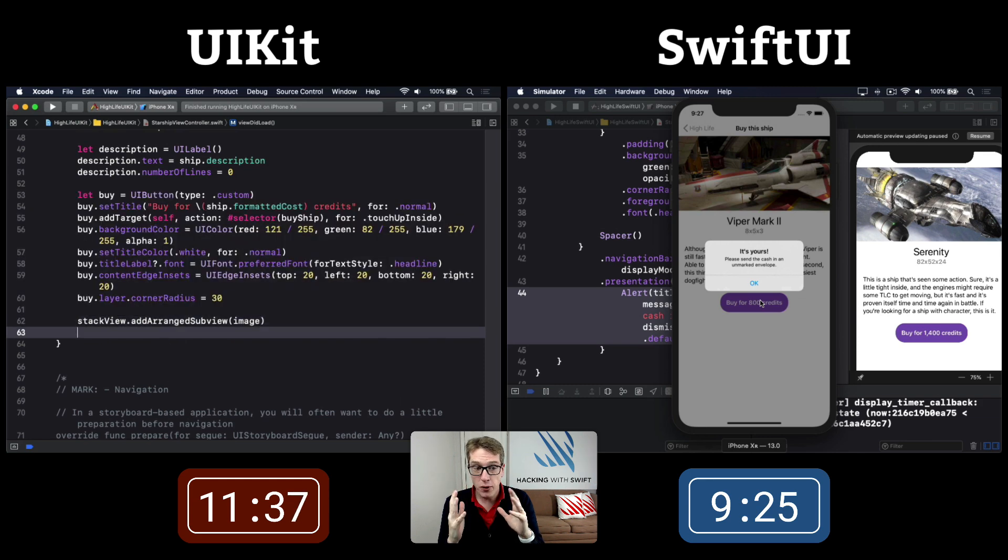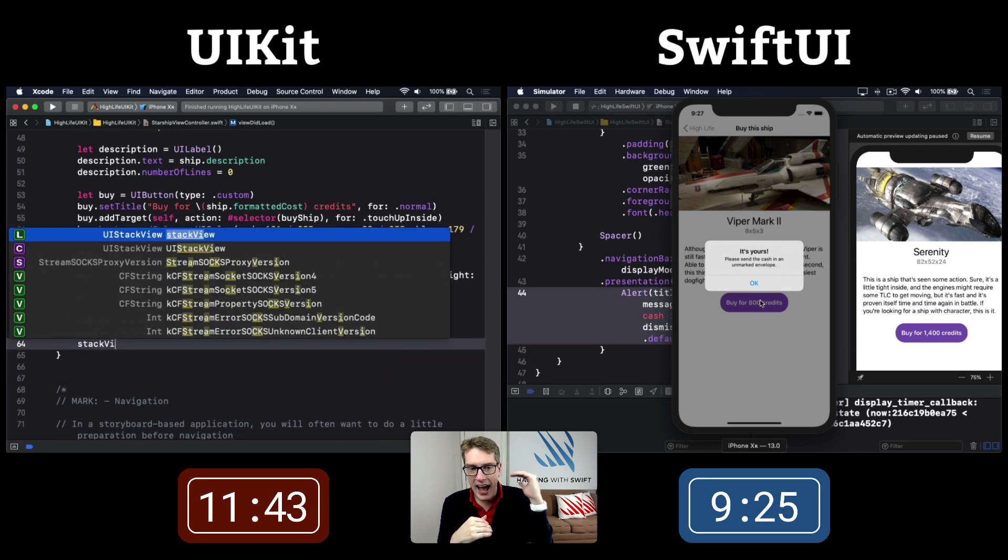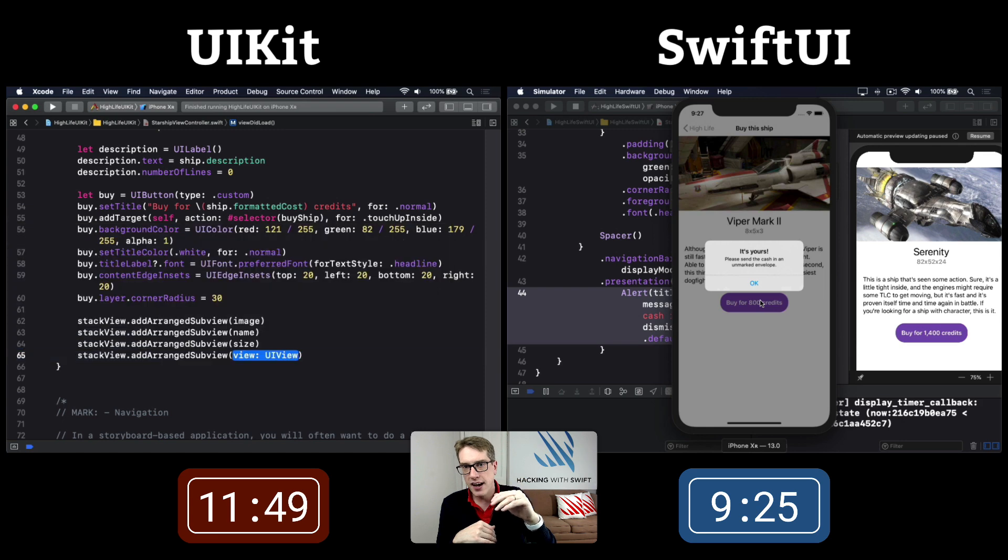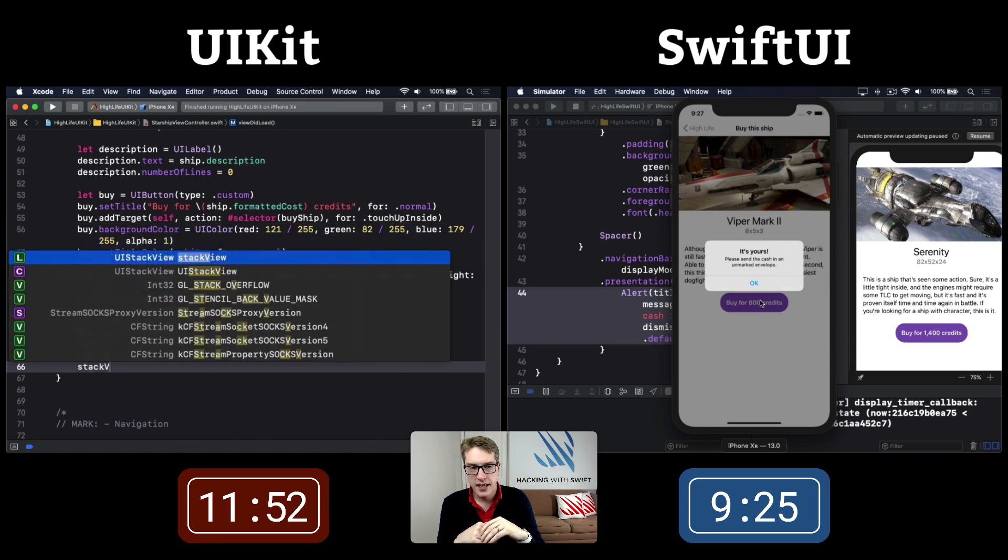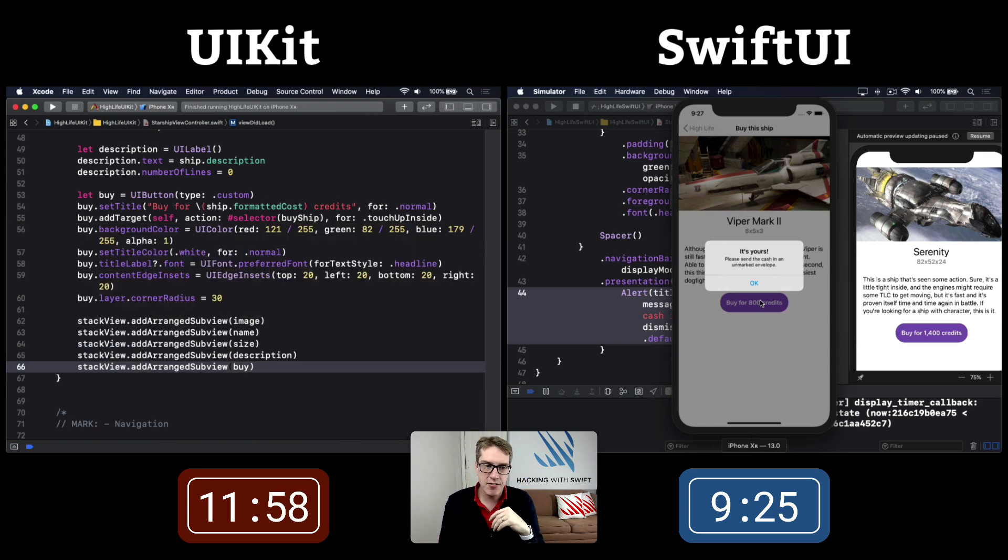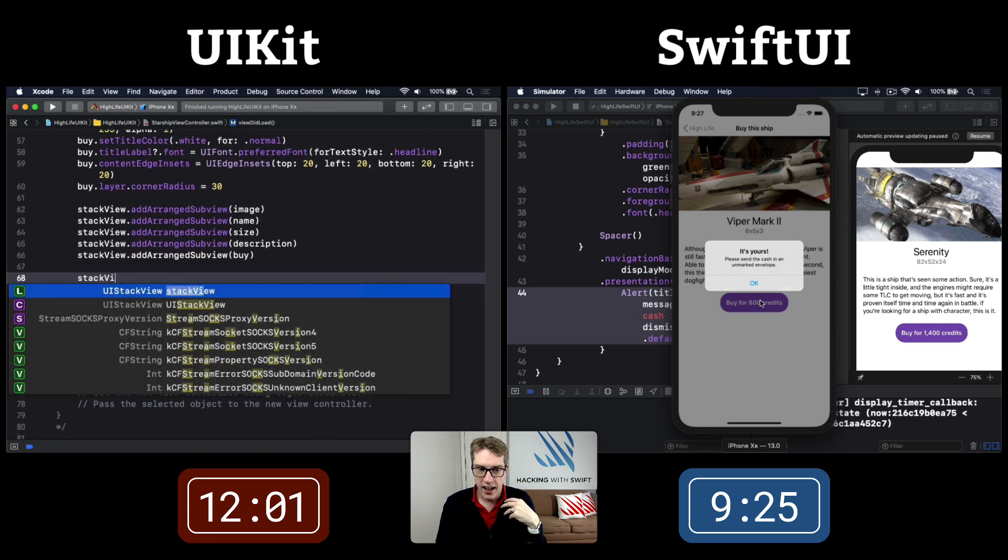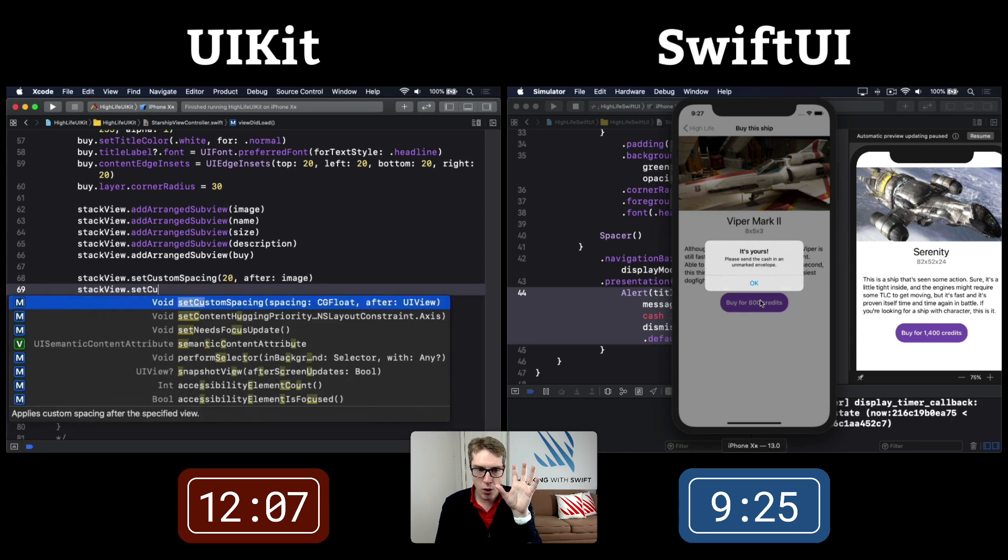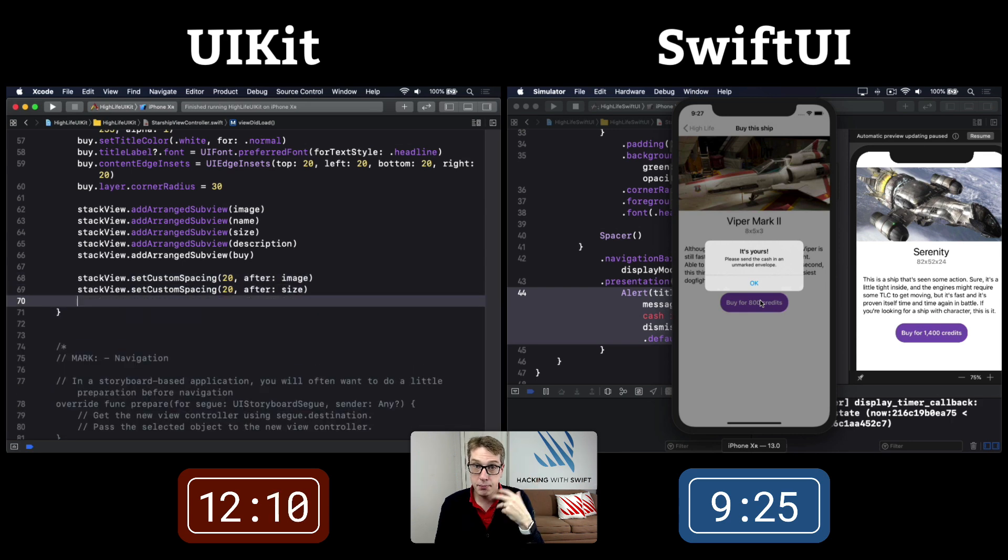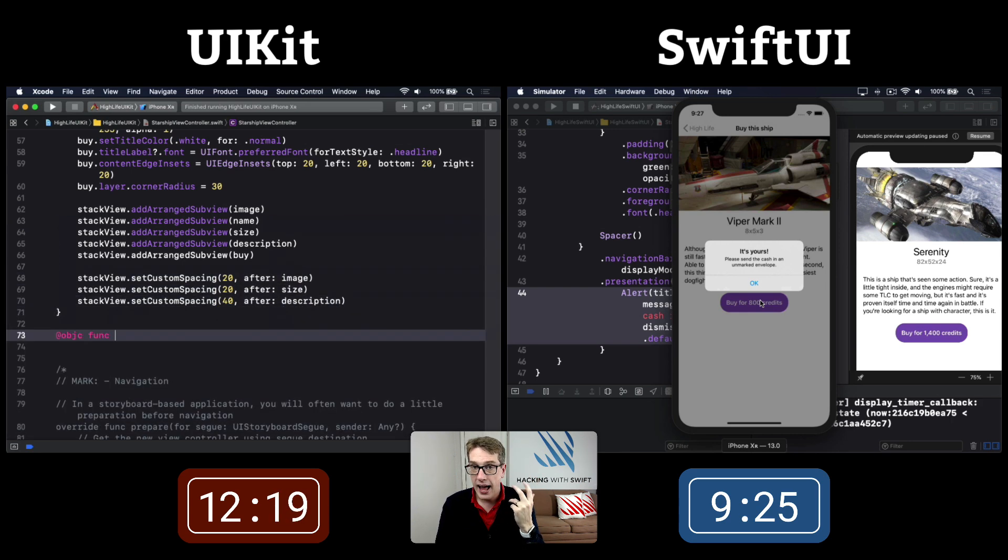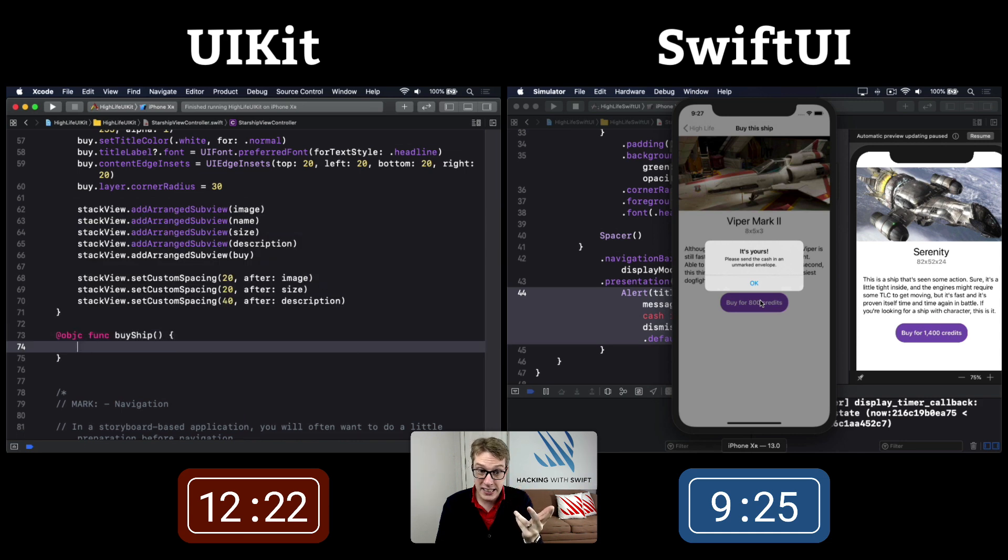Content edge inset is how we do bigger buttons in UIKit - adding padding around the button. Now we're saying to stack view, add the image, then the name, then the size, then the description, then the buy button. Finally, add spacing to make it look nicer, matching the SwiftUI version.